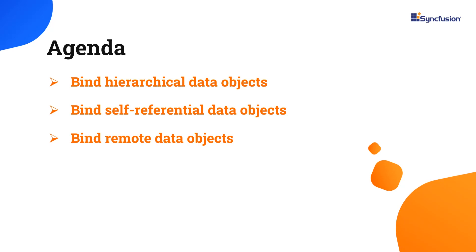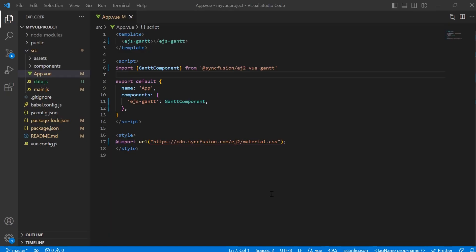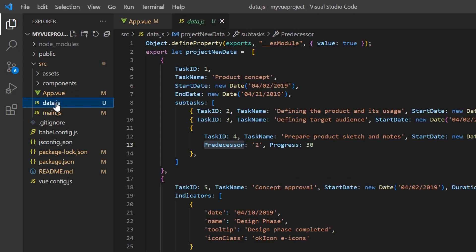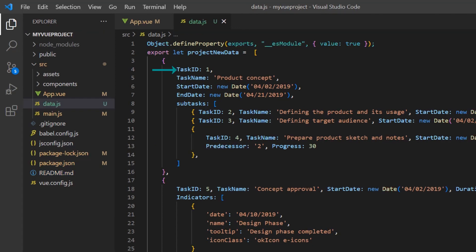First, I open my existing Vue project where all the necessary Gantt chart modules are configured. I have added the data.js file, which has hierarchical local JSON data with task and subtask details.